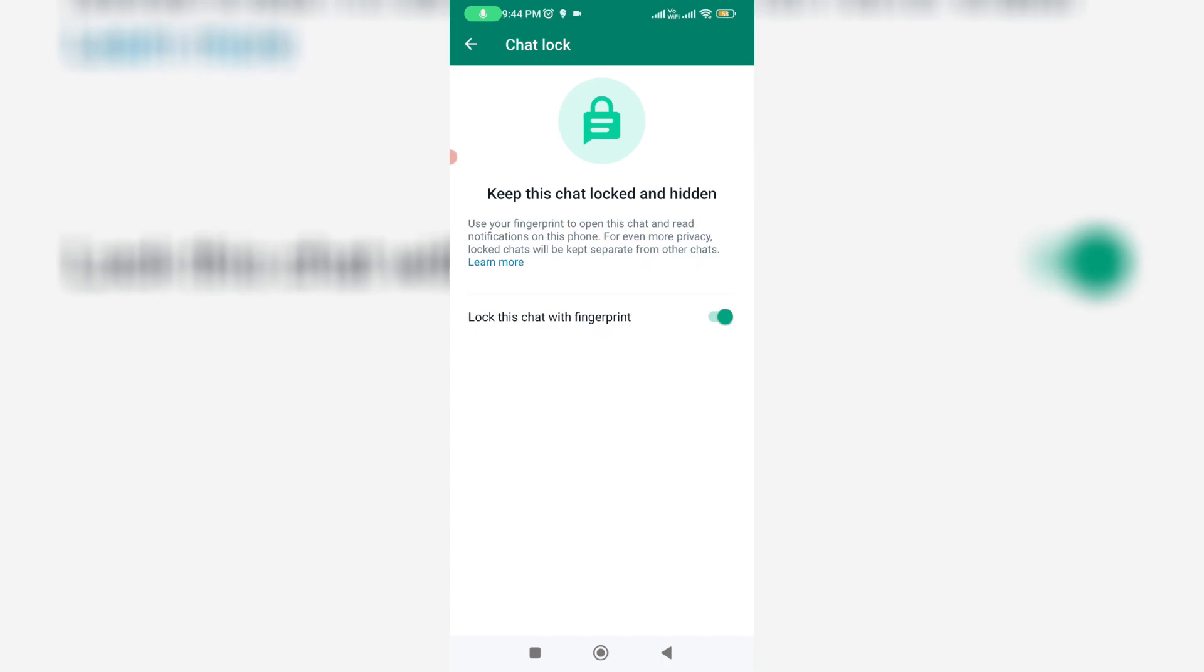It asks for my fingerprint lock. Just place your fingers on the fingerprint sensor. Now this chat lock is successfully activated. Go back to the chat section.